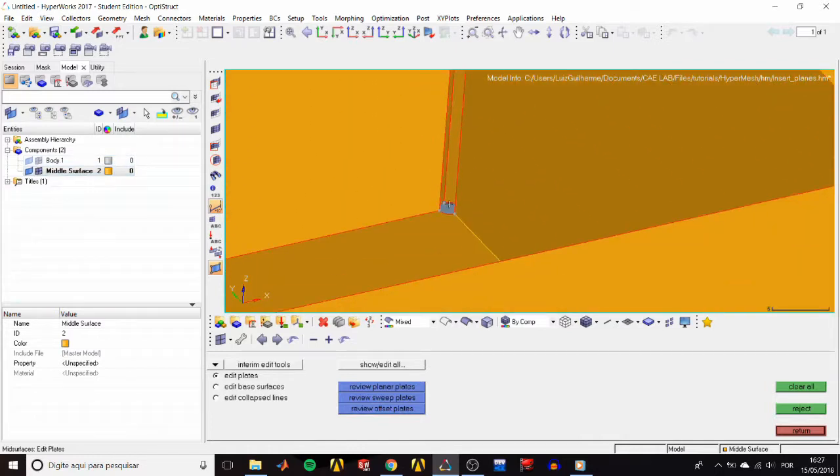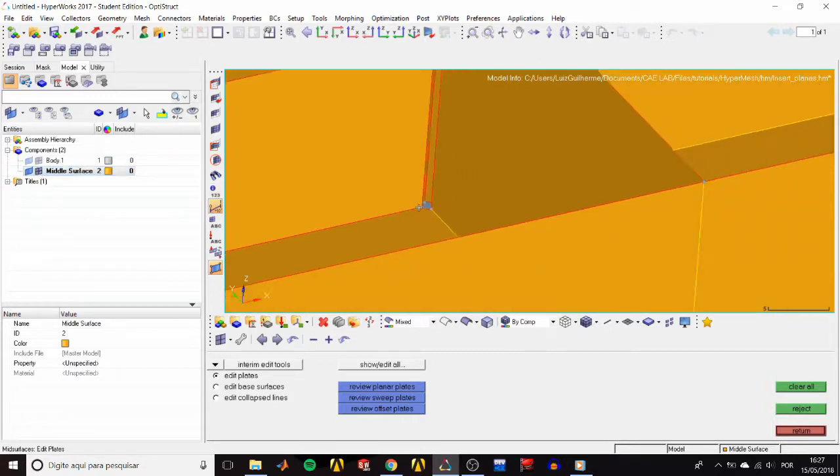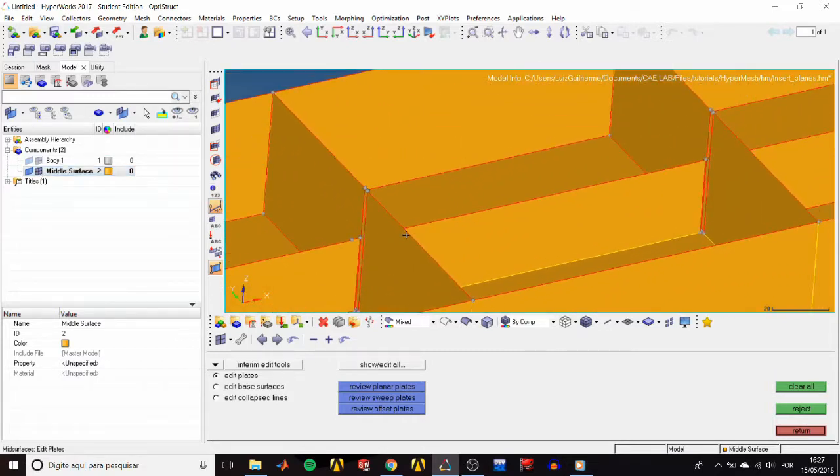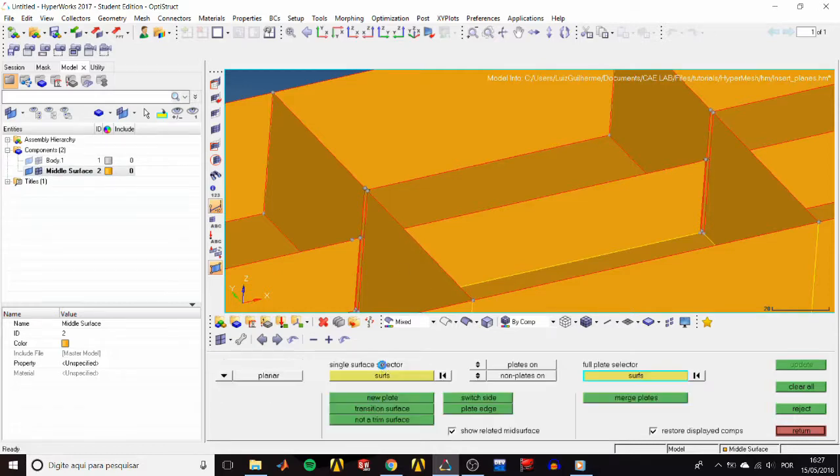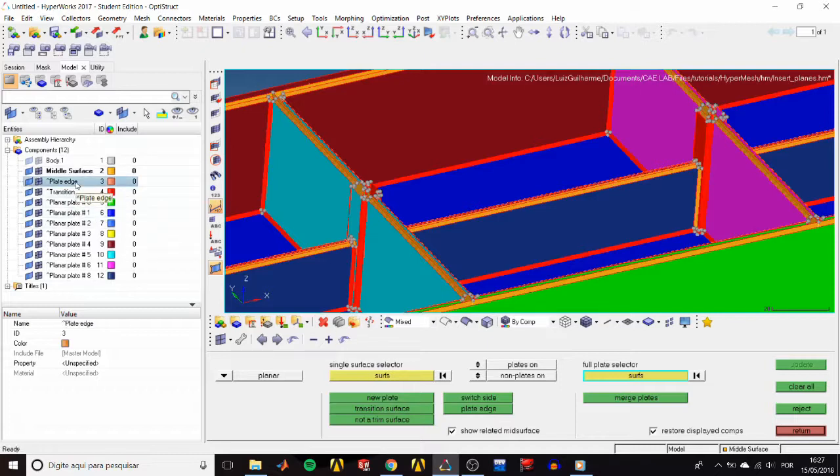So let's find a way to remake the mid-surface and tell HyperMesh to ignore these holes. Back again to show it all. Let's hide all components except the plate edge.